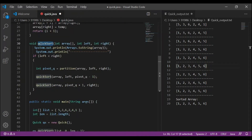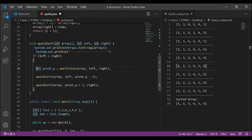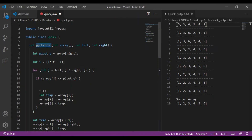Now let's see what the quicksort function does. The quicksort function takes three parameters: the array, the leftmost position of the array, and the rightmost position of the array. Then we are checking whether left is less than right or not. If yes, then we are calling the partition function. Now let's see what the partition function does. It takes three parameters: the array, the leftmost position, and the rightmost position of the array. In this code, we have taken the pivot as the rightmost element.